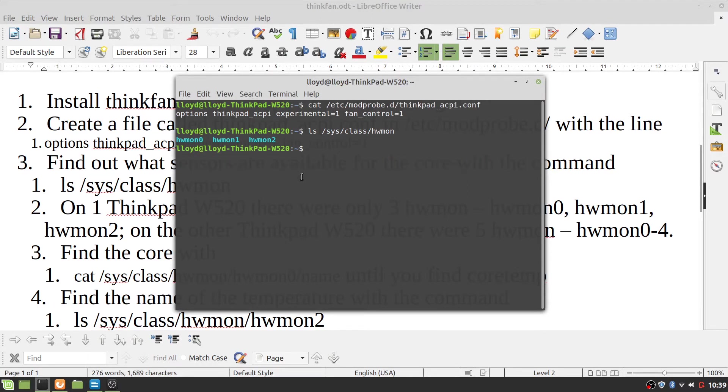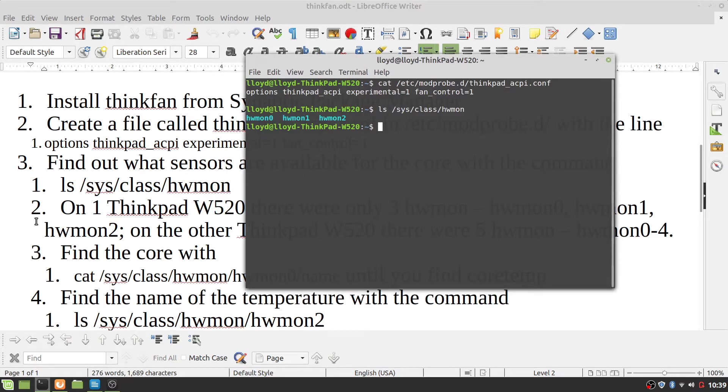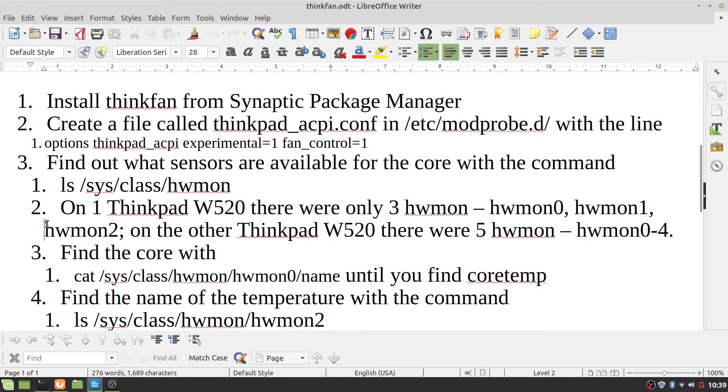In this case, there are three sensors. I don't think that your ThinkPad 520 necessarily only has three sensors. On this one, there were only three.